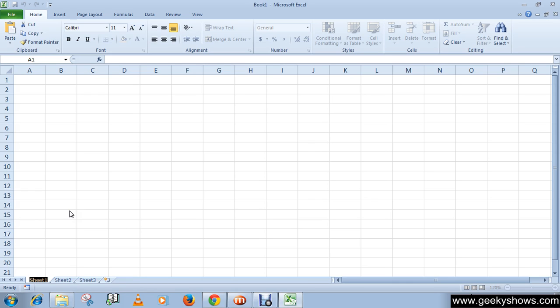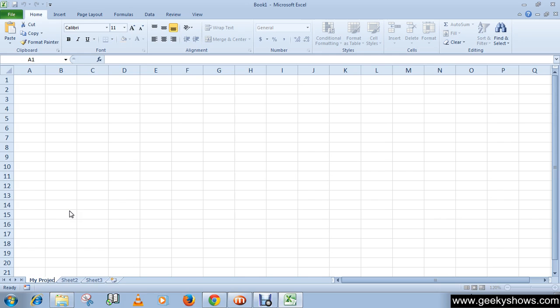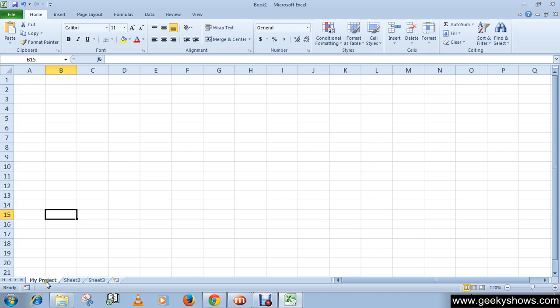here 'My Project' and hit Enter. So you can see that now I have the sheet as 'My Project'.